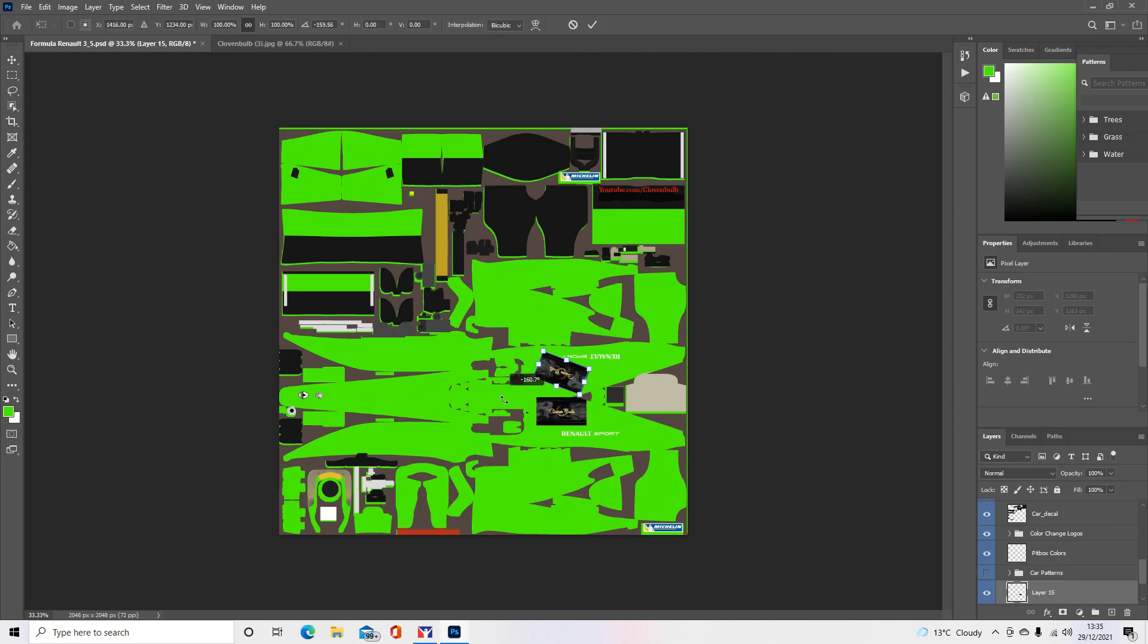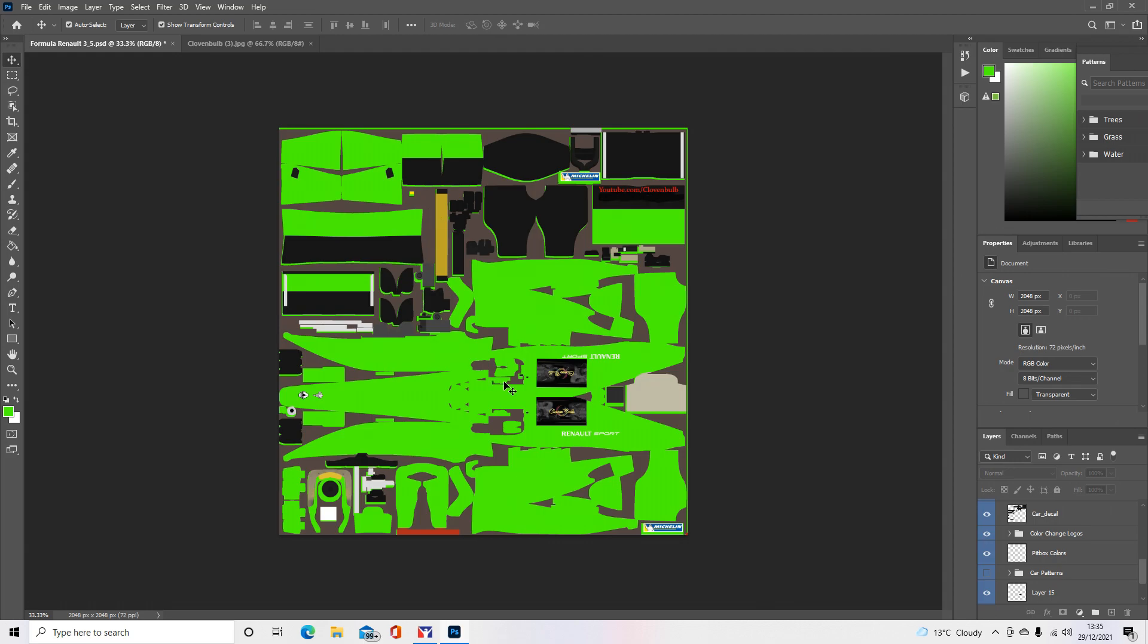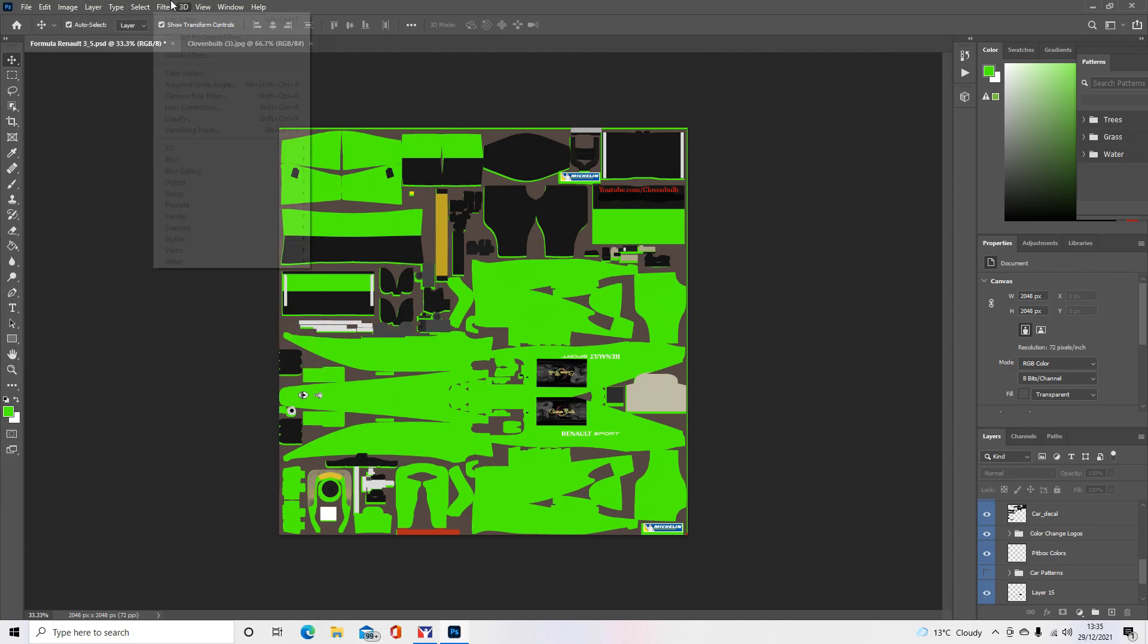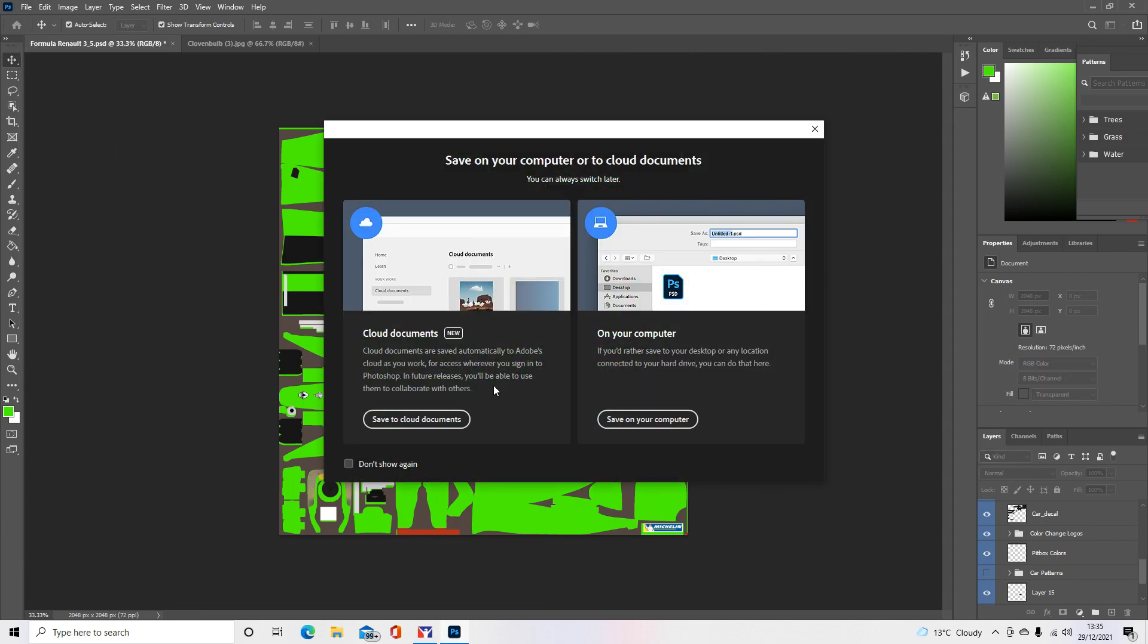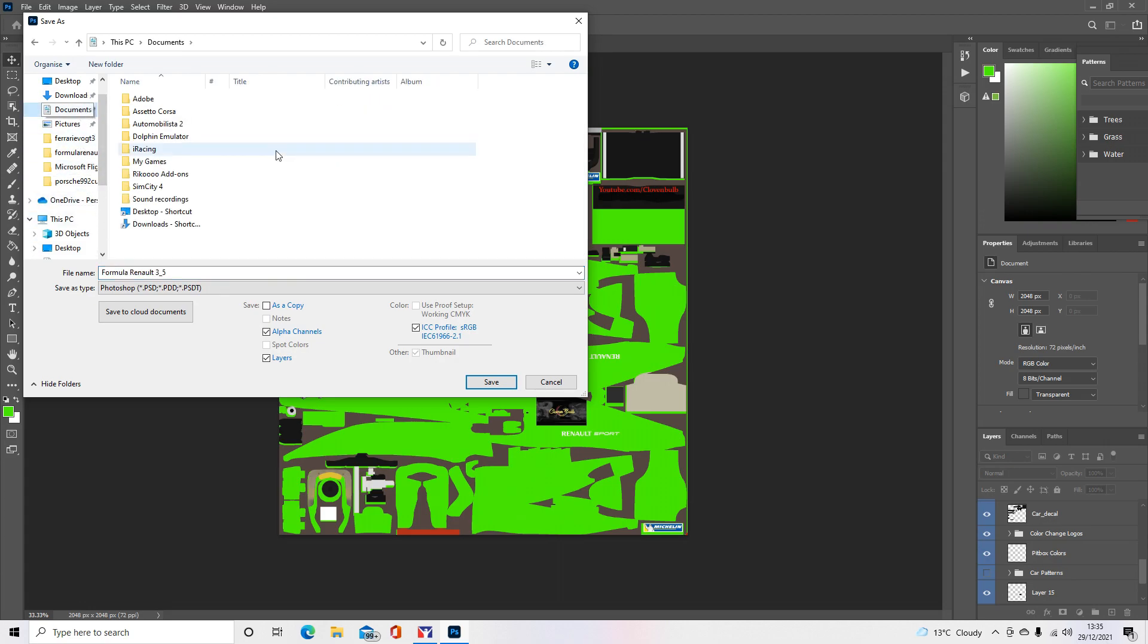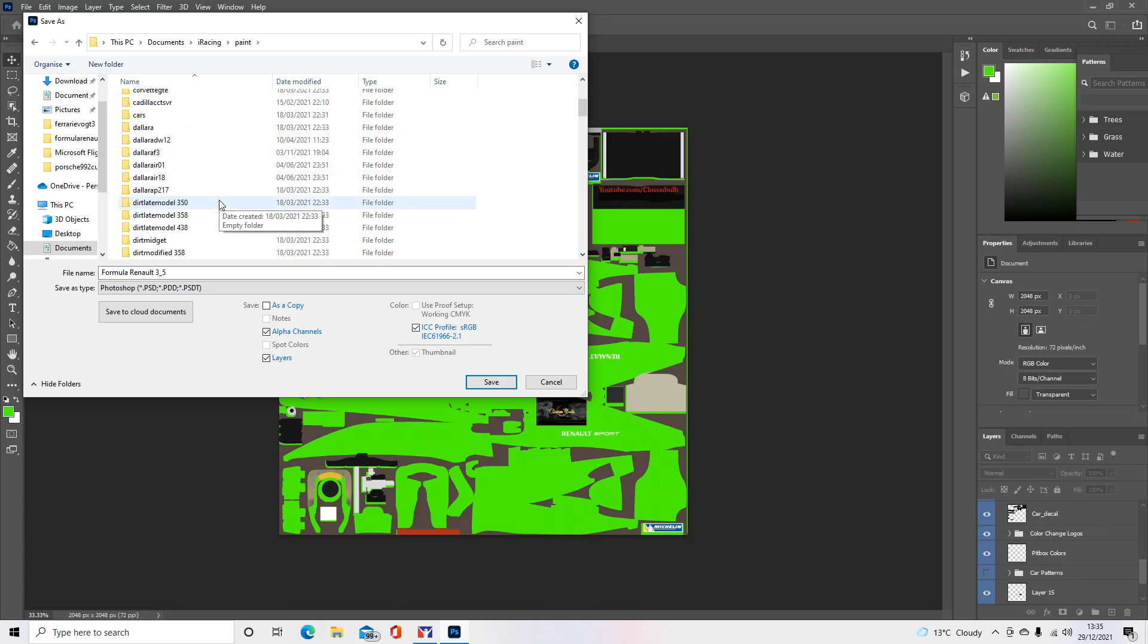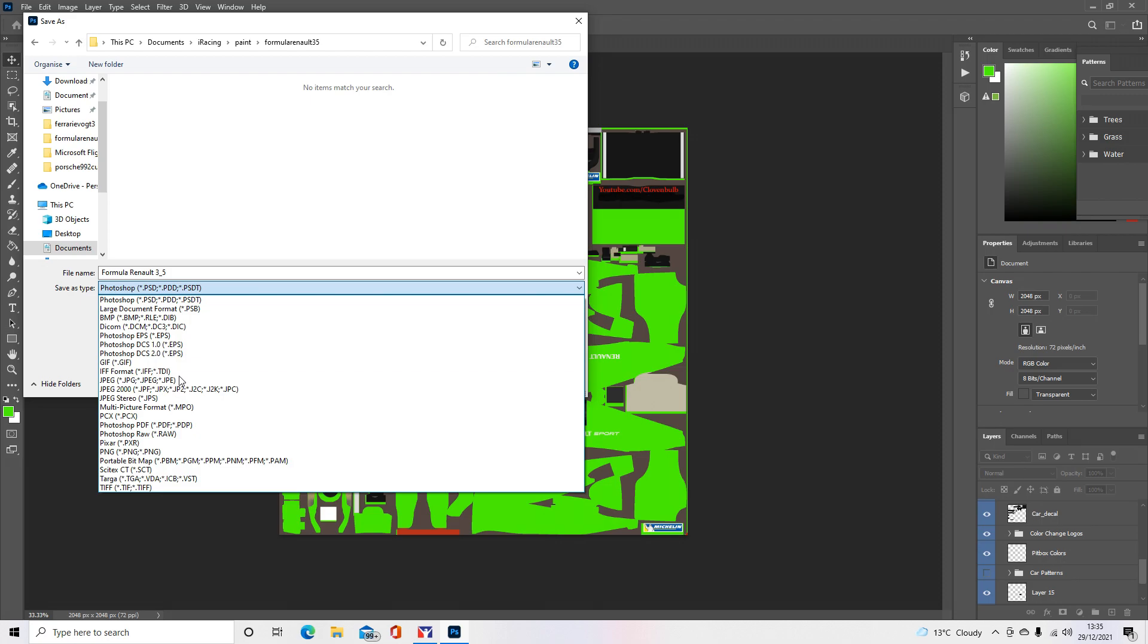Like that, so it's even on both sides, or it will show the right way, basically. Okay, so then what we do is to get the preview of that, we save it. We go to Documents, iRacing, Paints, and then you find the car that you're painting, so Formula Renault 3.5.